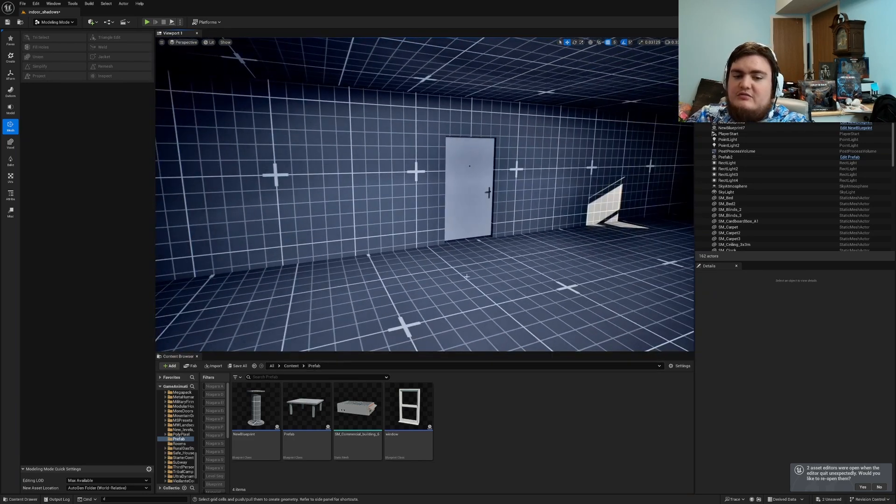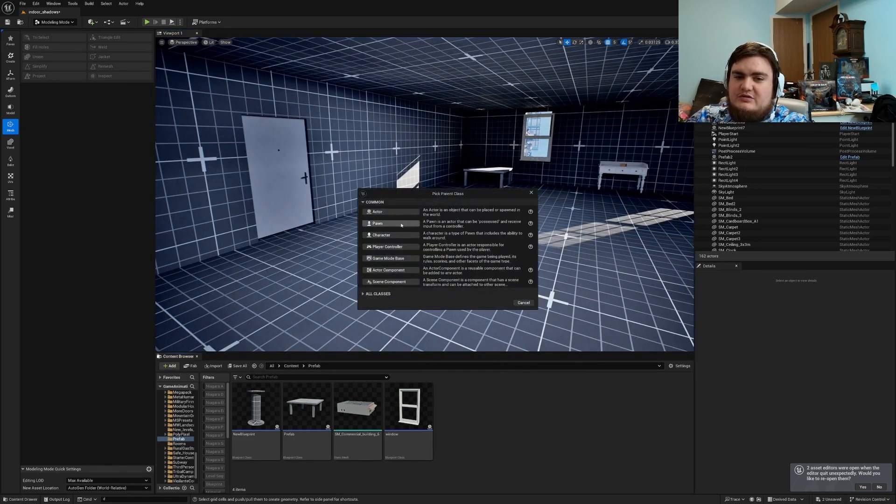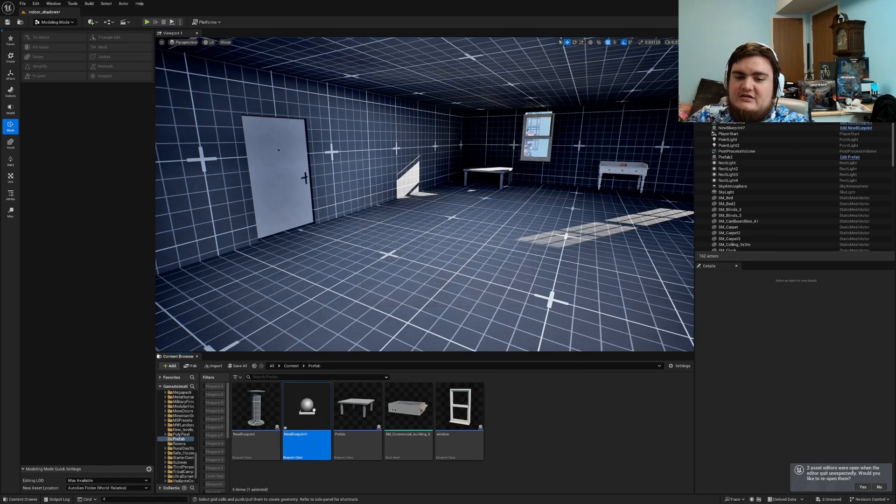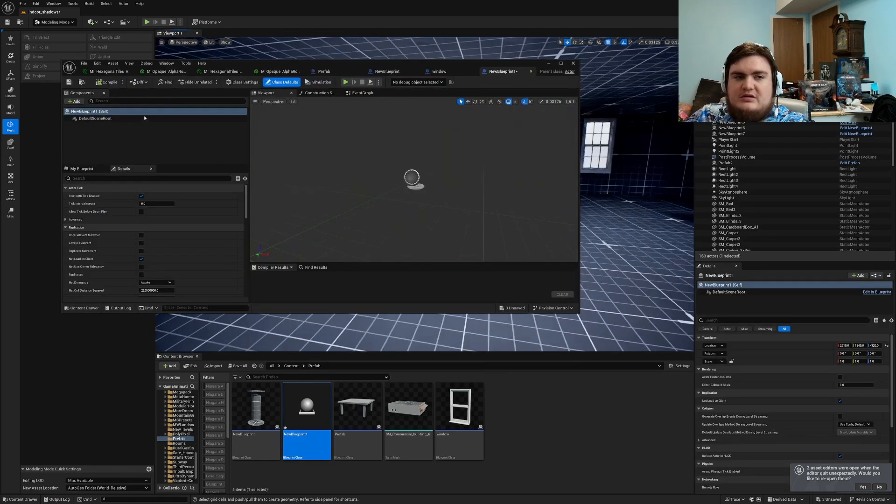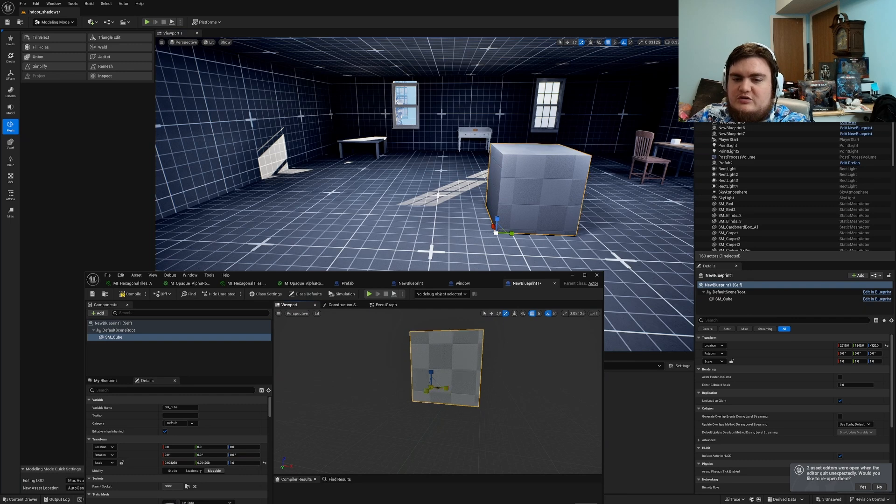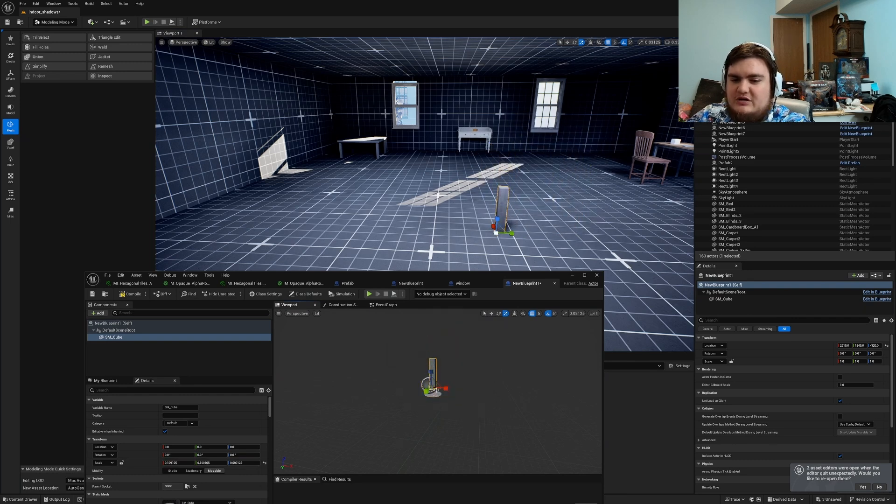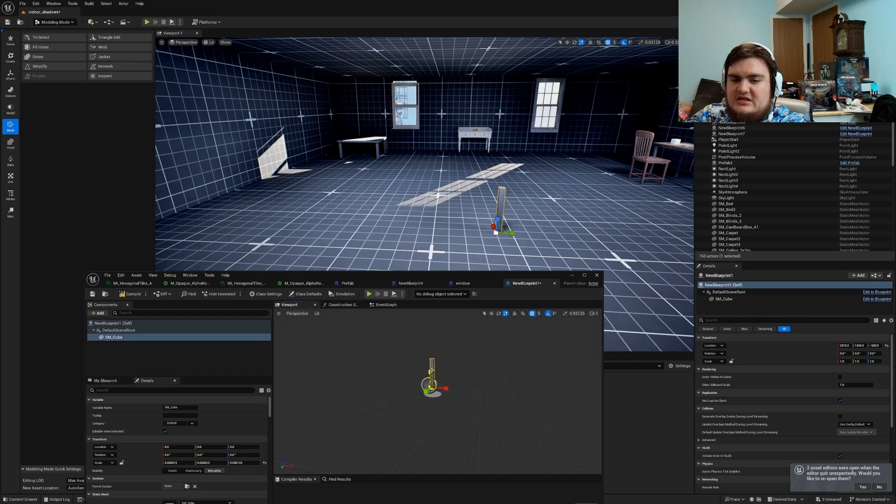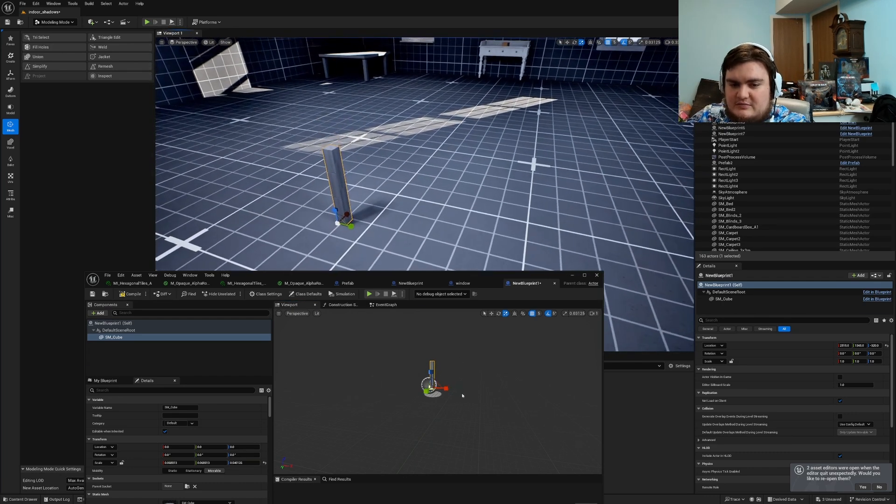So I created a little folder called prefab and I'm going to go ahead and go into blueprints, actor, drop it on in. Now I'm going to use SM cubes to build a little table. So I'll use the blueprint tab instead of the actual level tab in order to keep the scale going how I want it to be. So that way if I had a character in there I can actually scale it properly.